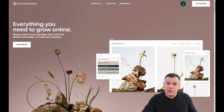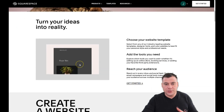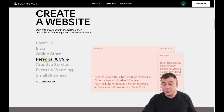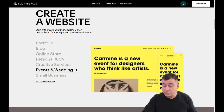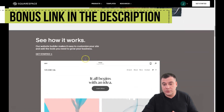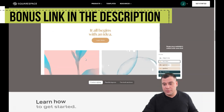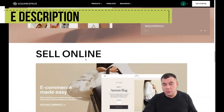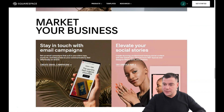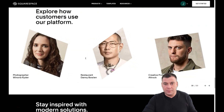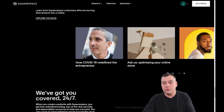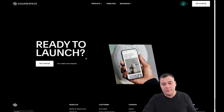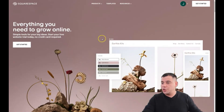Hi guys and welcome to our channel. I want to show you one perfect tool to build your own website — for portfolio, blog, online store, personal CV, creative services, events and weddings, and so on. Everything you want to build and have live online, you can build with Squarespace. This is a fantastic tool and I want to show you how it works and how fast and easy you can build your own web page.